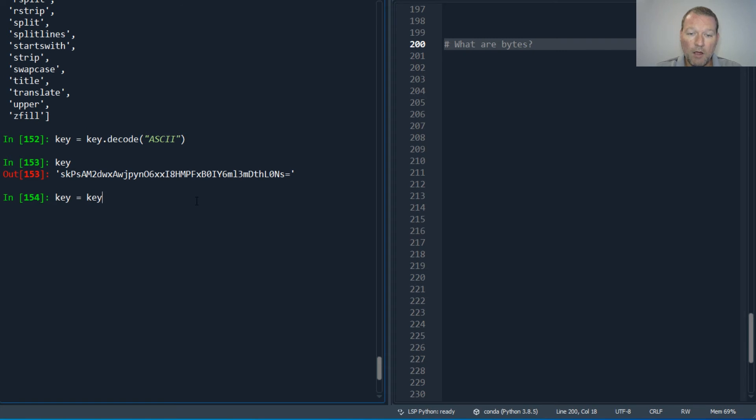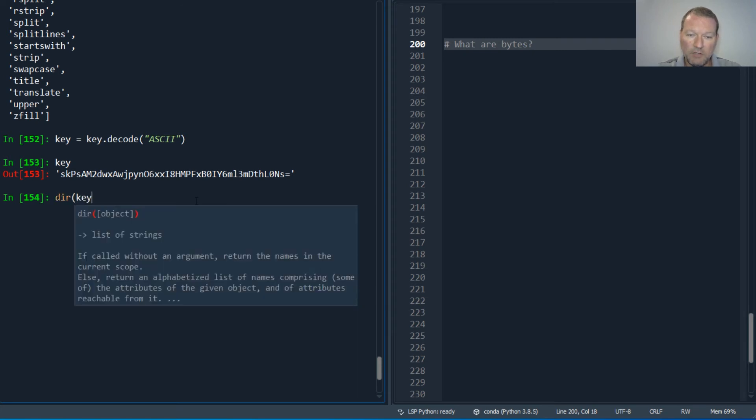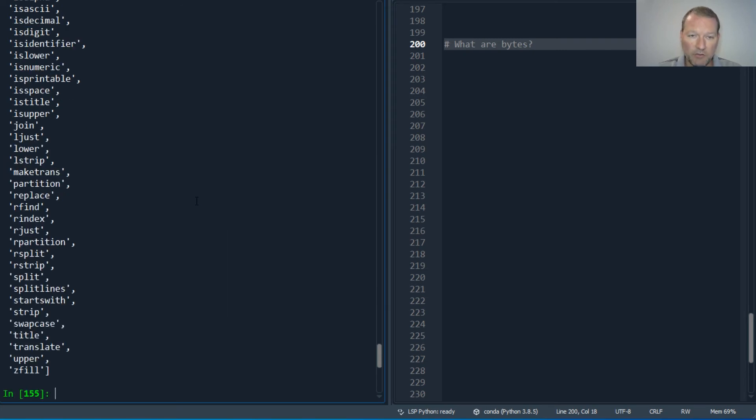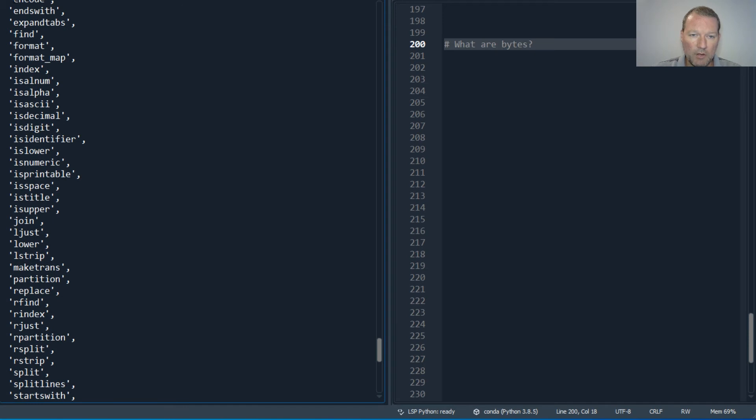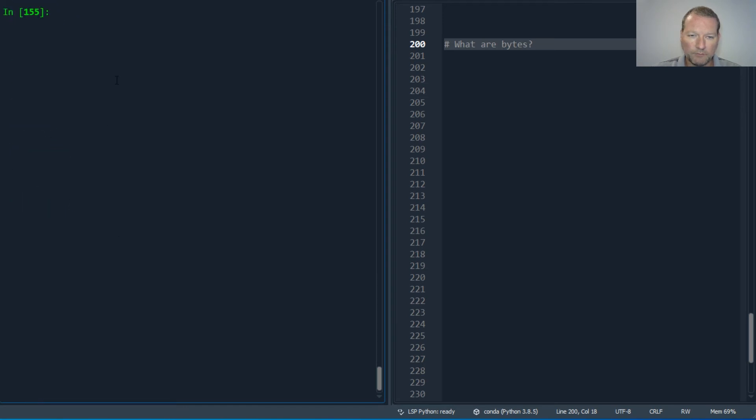So now I converted my byte string into a string. And if I wanted to go back, it would be encode.